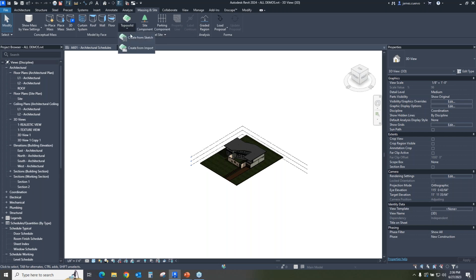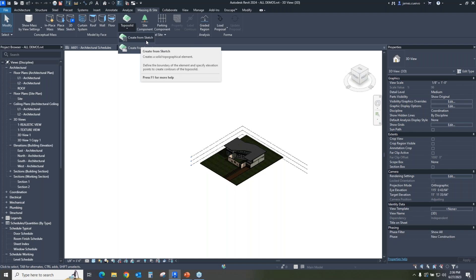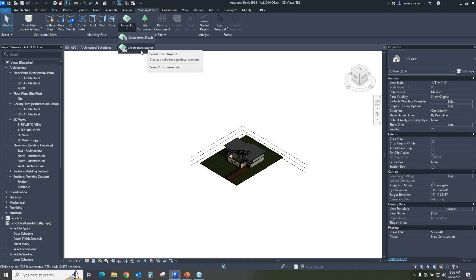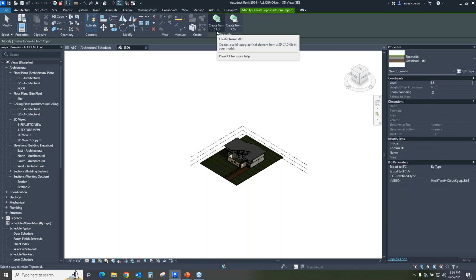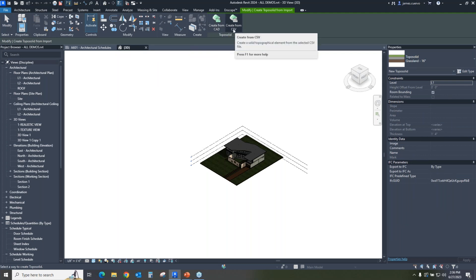If we open it up, you have the ability to create from sketch, which we're going to do secondly. But we also have the ability to create from imports. If we want to go to create from imports, we can then create it from an imported CAD. Or if we have a CSV from a civil engineer, we can use that to create the toposolid. It's not even topology anymore — it's toposolid.